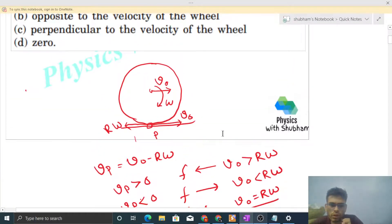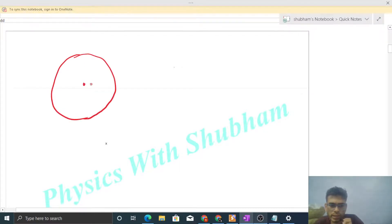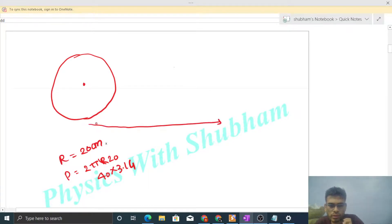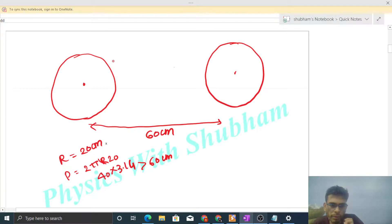We need to compare V0 and R×omega using the given data. The radius is 20 centimeter, so the perimeter is 2×π×R = 40π = 40×3.14, which is approximately 125.6 centimeter. But the wheel only travels 60 centimeter while completing one full revolution.